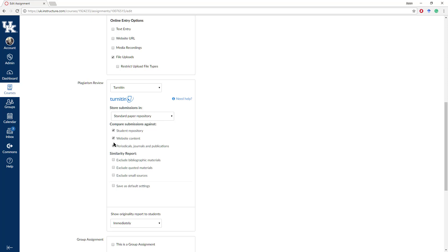Usually you're going to have it set on standard paper repository. Then you can select what you would like to compare submissions against: student repository, website content, peer articles, journals, and publications. I would suggest just leaving that as default. You could also exclude a few things here — you can usually tell what these are when looking at the paper itself, so I would suggest leaving those off for now.